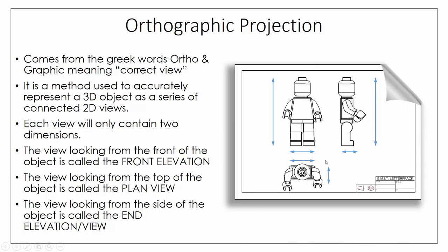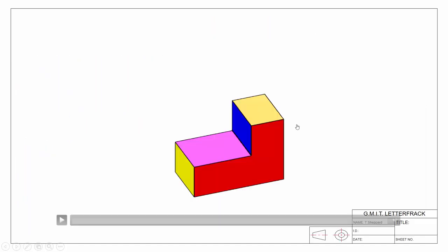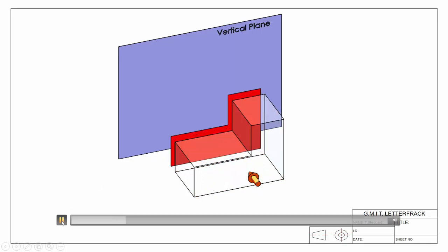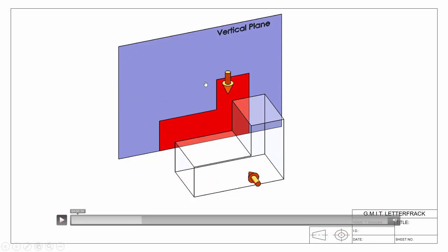Let's look at how we get these views so they're all connected and tied together. From our previous video, to get a projection of an object we need three components: a viewing direction, the object, and a plane to project onto. Starting with our viewing direction looking in from the front, we create our plane to project onto, identify the visible surface, and project it straight back onto our vertical plane to give us our front elevation.